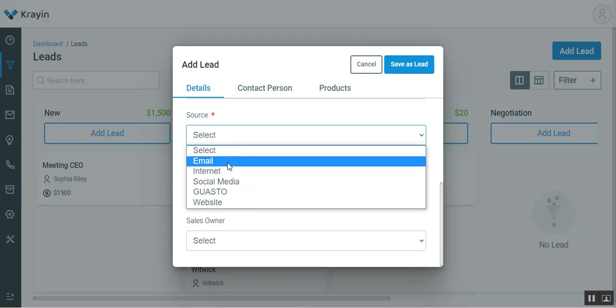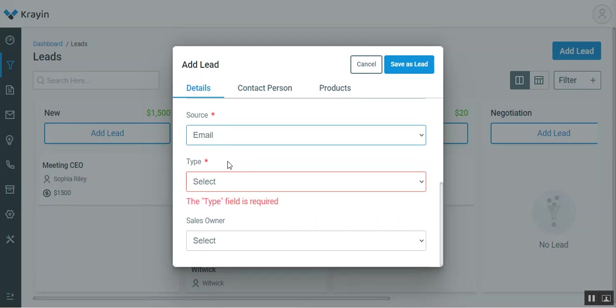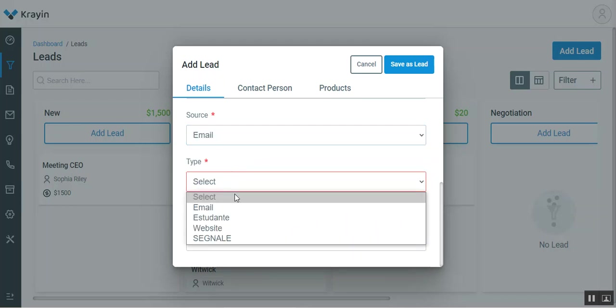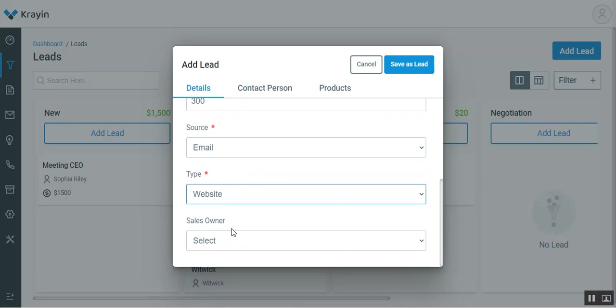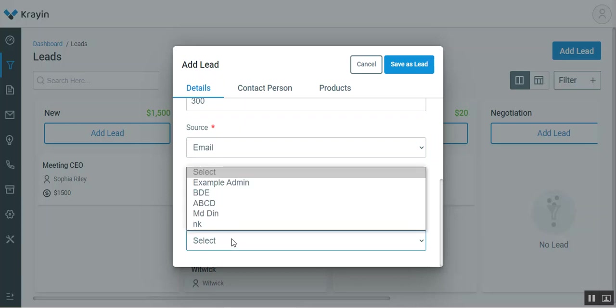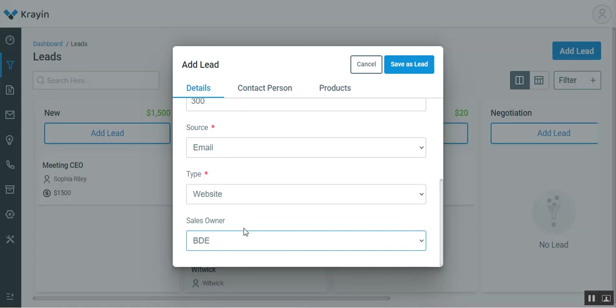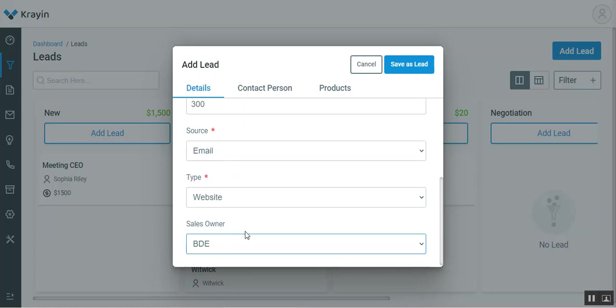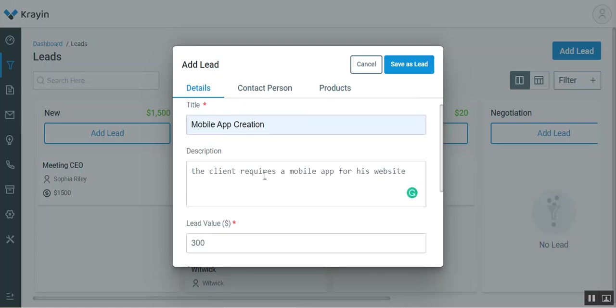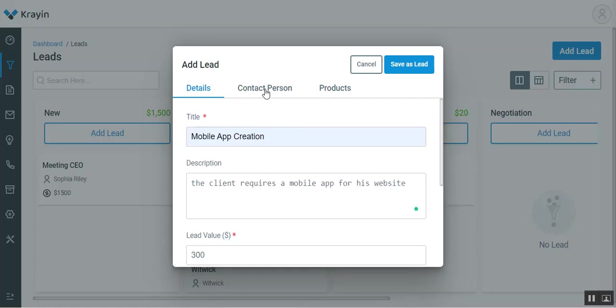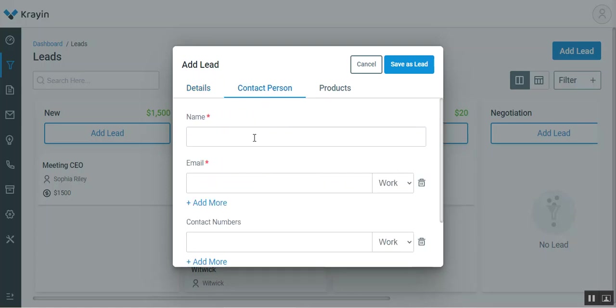I'll select the source of this particular lead, so I'll choose it as email, for example. I'll choose the type from the website. I'll choose the sales owner to whom we are going to assign this particular lead. I'll choose it as BDE for the time being, and then we'll come down to the contact person.